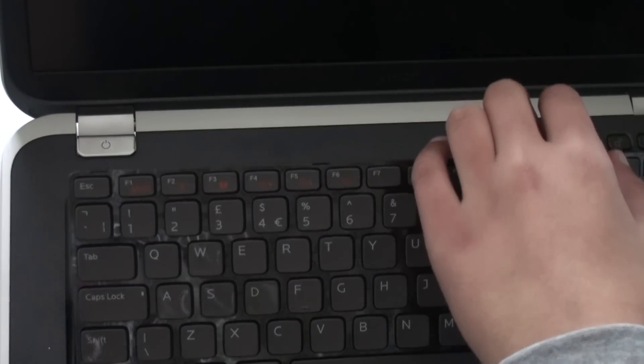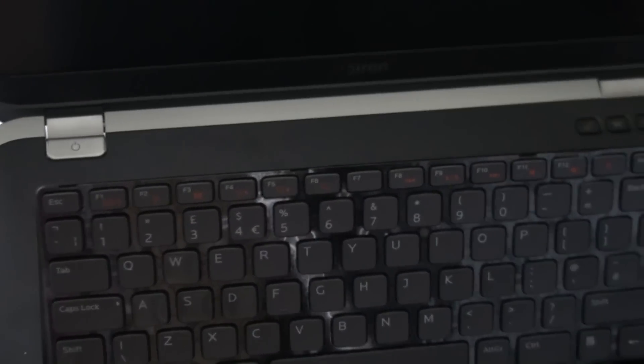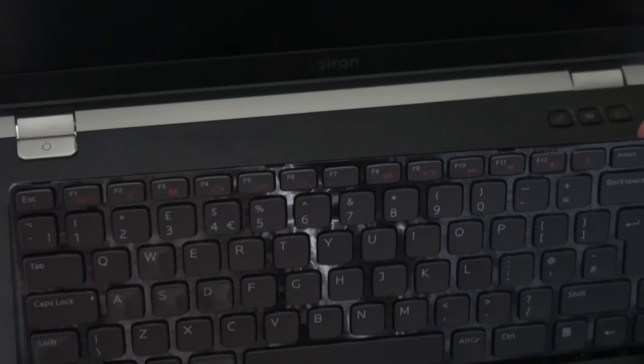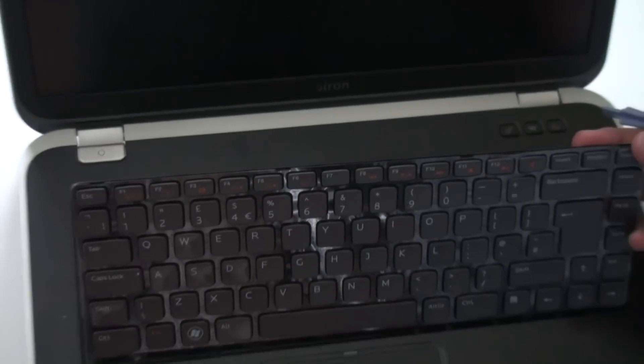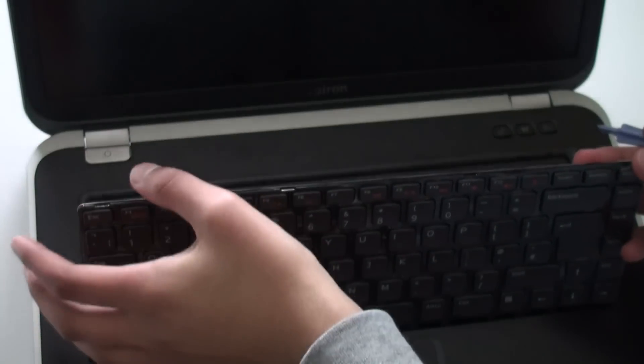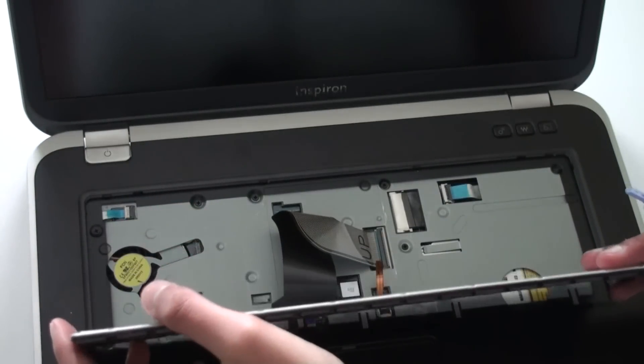And now we can lift the keyboard up like that and make sure you don't pull it straight out because we do want to flip it over, avoiding any damage to the cables.